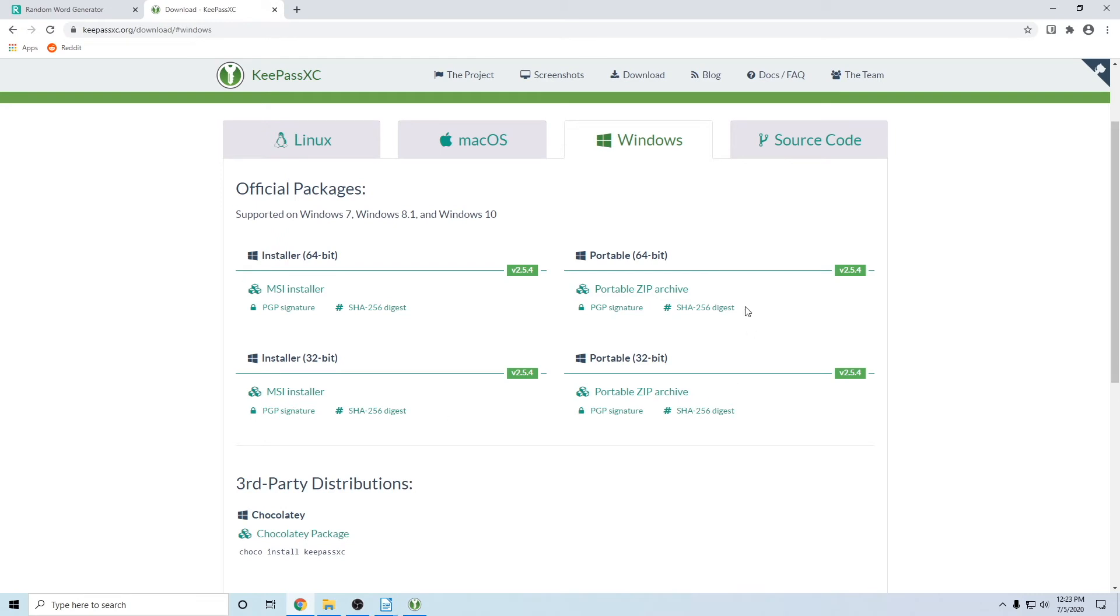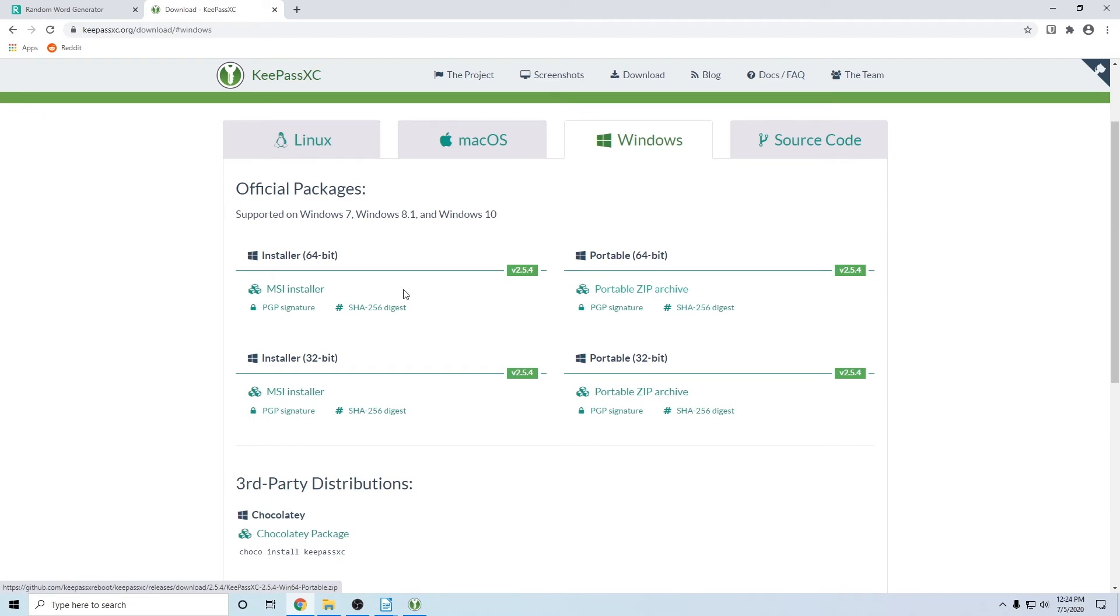But any of these options, whatever will work, will work fine. That's all the same basically. But choose portable 64-bit if you don't know which one to click. And just click on the portable zip archive and download it. You can also do the MSI installer. It's more traditional to install the program if you're used to that for Windows.